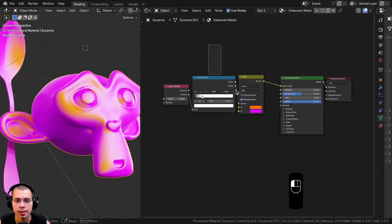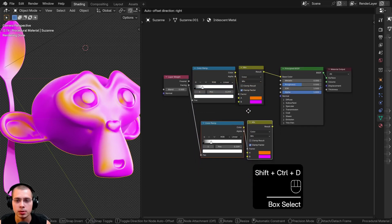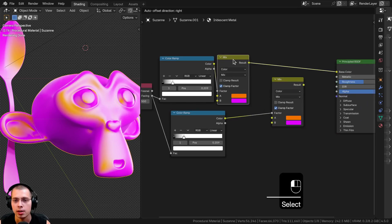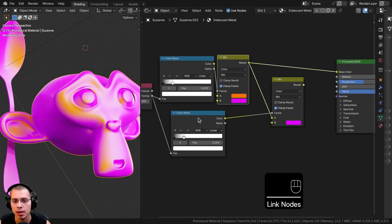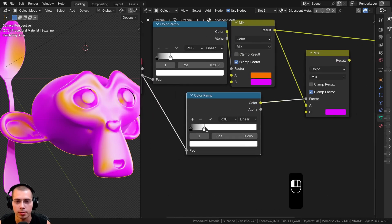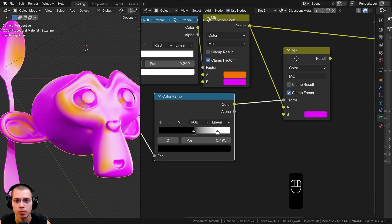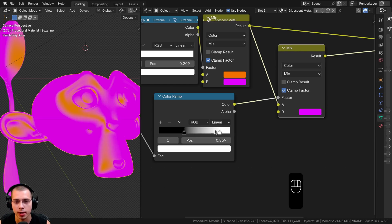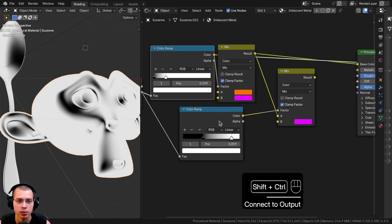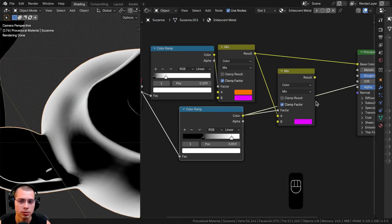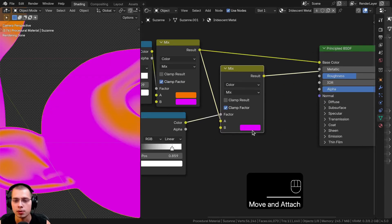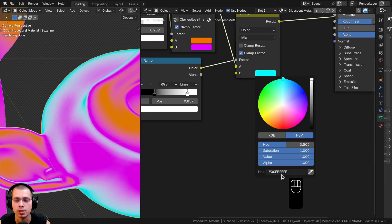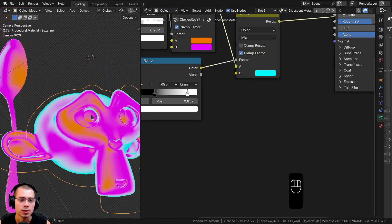To add a third bluish color, I'll select both the Color Ramp and Mix nodes and hit Ctrl+Shift+D to duplicate them while keeping the wires connected. I'll take the first Mix result and plug it into Color A of the new Mix node, and the new Color Ramp goes into the Factor. I'll adjust the tabs on this second Color Ramp for slightly different contrast, then set Color B to a light teal blue using the hex value.